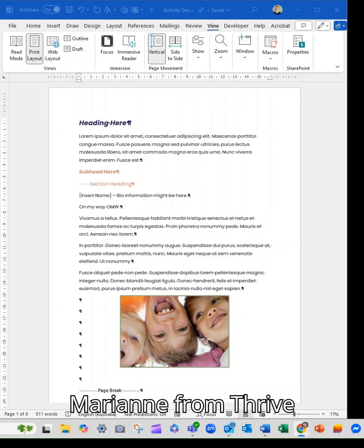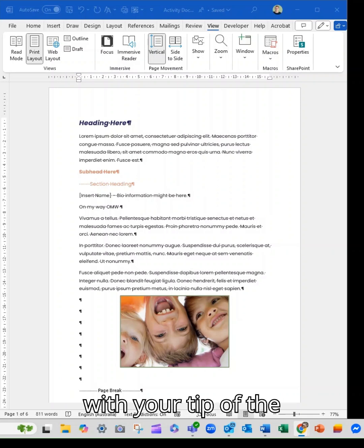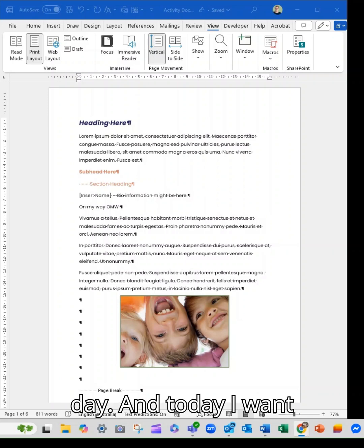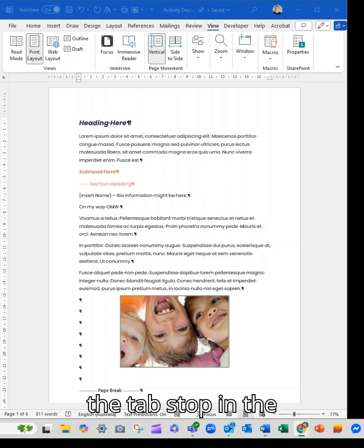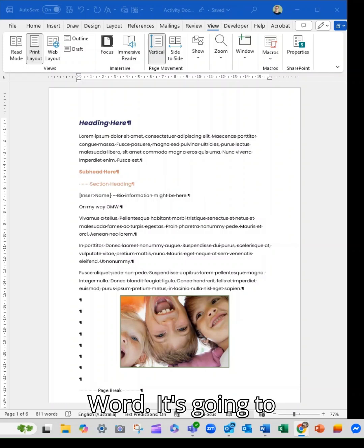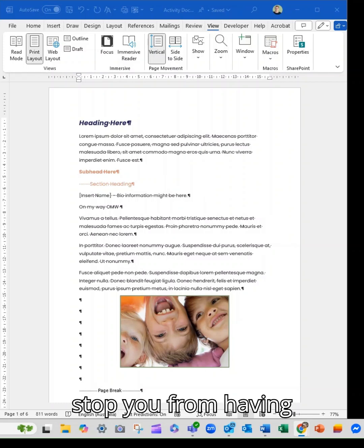Hey guys, it is Marianne from Thrive with your tip of the day. And today I want to introduce you to the tab stop in the ruler in Microsoft Word.